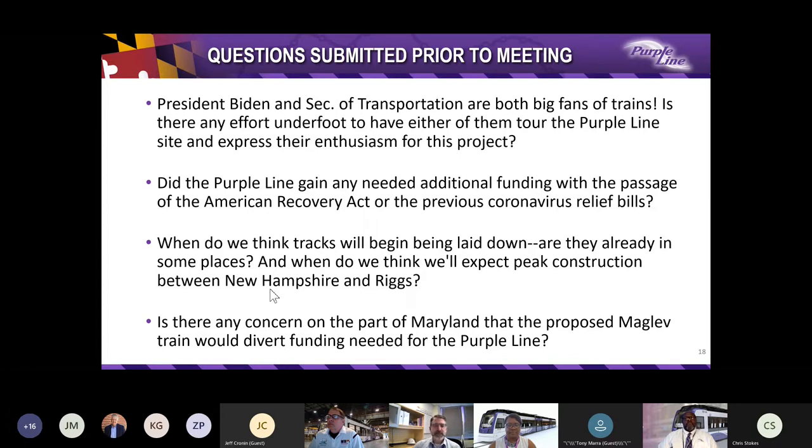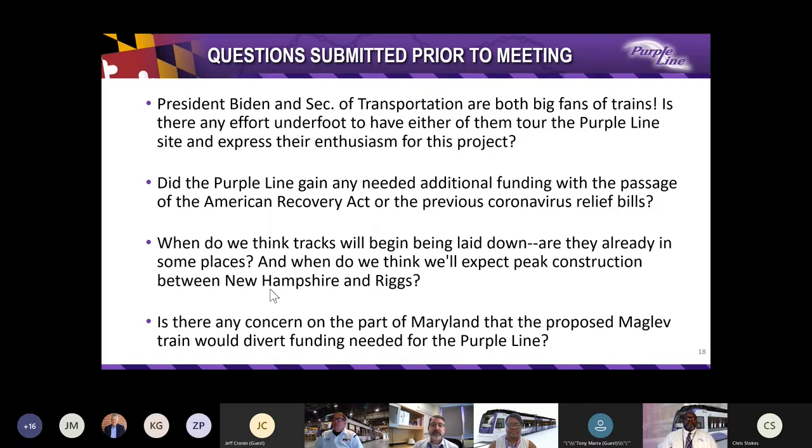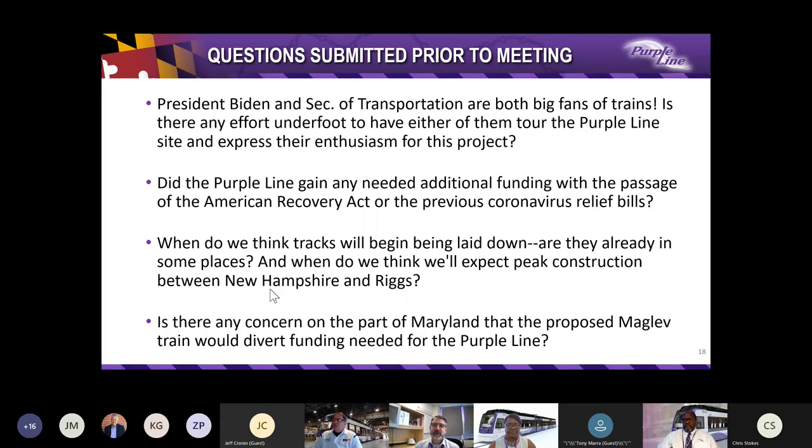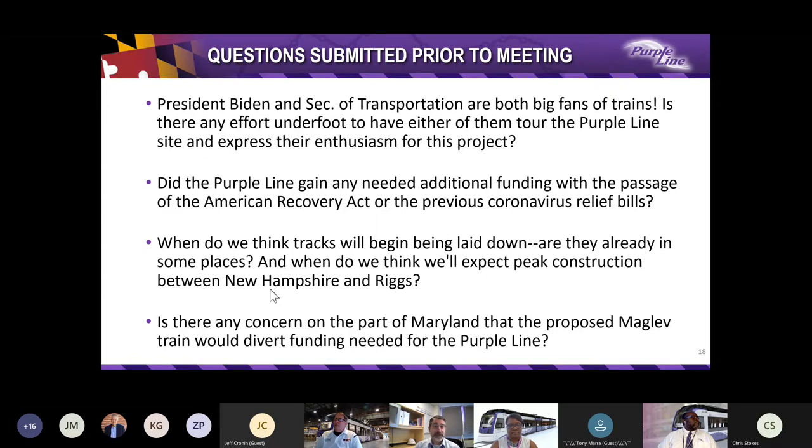Next question. When do we think tracks will begin being laid down? Are they already in some places? And when do we expect peak construction between New Hampshire Avenue and Riggs Road? Well, some tracks are already in place near the Glenridge Operations and Maintenance Facility and near the College Park Metro Station. The timetable for peak construction between New Hampshire Avenue and Riggs Road will be determined in coordination with the new design-built contractor who will be selected in the coming months. Next question. Is there any concern on the part of Maryland that the proposed maglev train would divert funding needed for the Purple Line? Well, actually there is not a concern on the part of Maryland that the proposed maglev train would divert funding needed for the Purple Line.